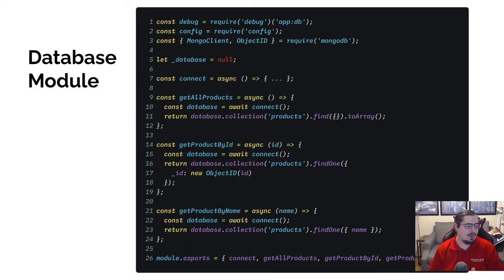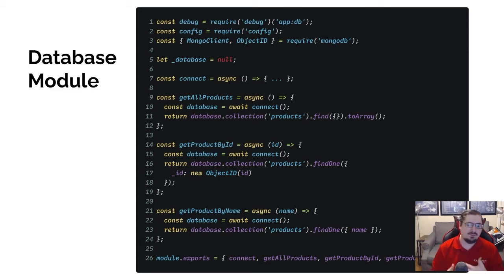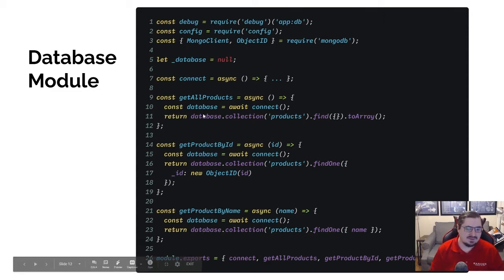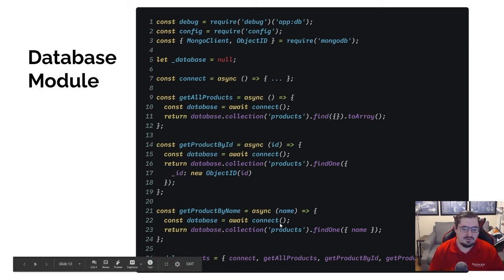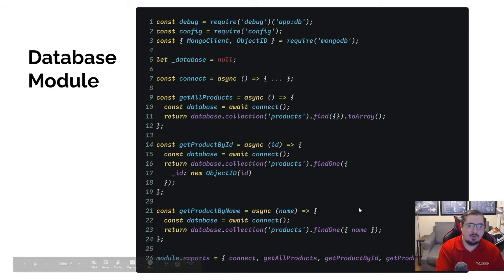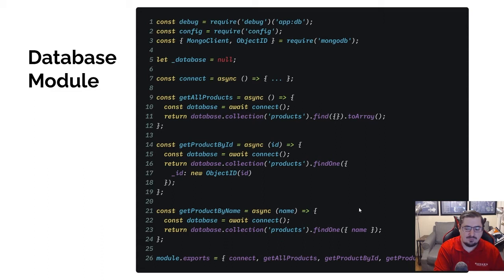Do be forewarned: one thing you don't want to export is _database — that needs to be something that's private. The only place it's referenced directly is in connect. All the other methods are going to reference it through connect, not reference that variable directly.